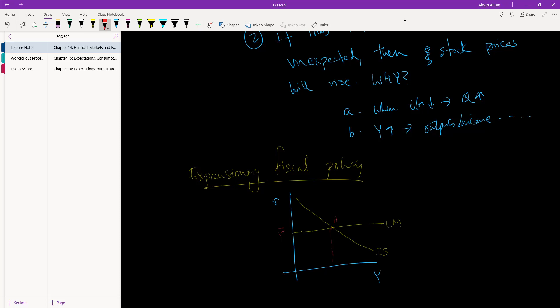This is the policy rate. Suppose that we have our equilibrium. Now what happens is for whatever reason IS shifts. Now this can be because G has gone up, this can be because T has gone down, it doesn't matter.